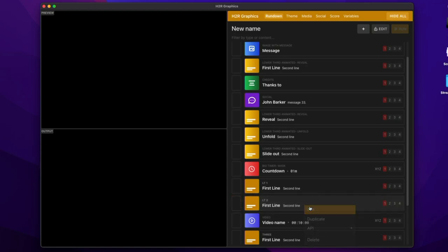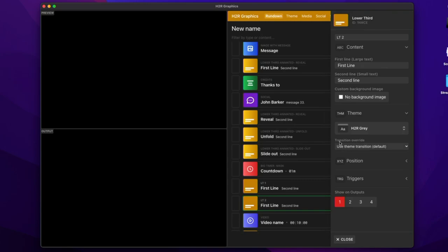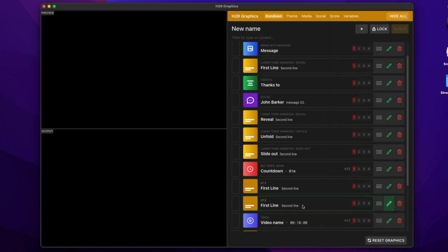But if I go into edit mode here, into my theme options, I now have this transition override section here. So if I jump into that drop down, I can choose to scale and fade the second lower third there.